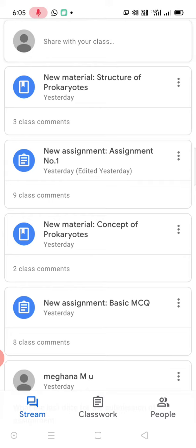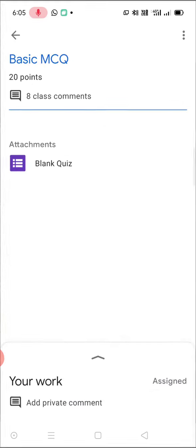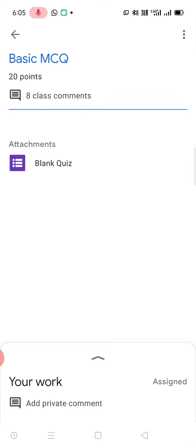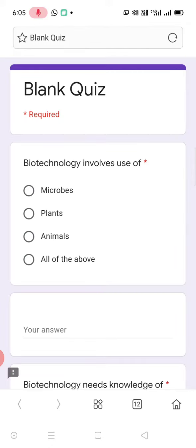I have posted material regarding the precarious assignment, everything. You just click on the MCQ. Once you click on the MCQ, you will be having an option known as blank quiz. Once you click on the blank quiz, you will be forwarded to the quiz menu.